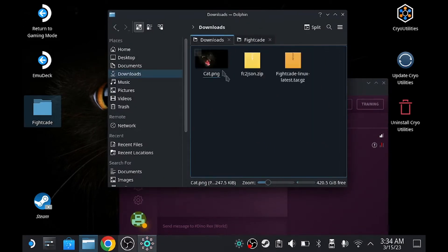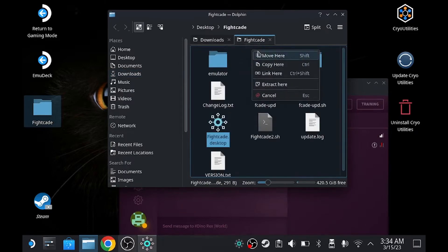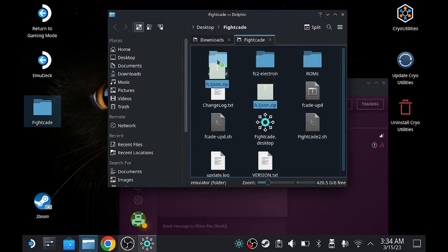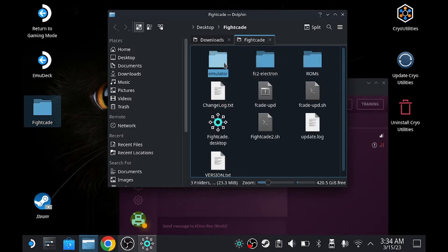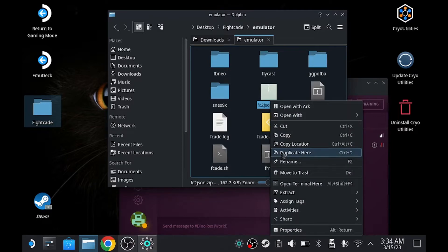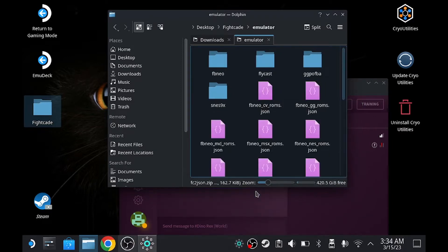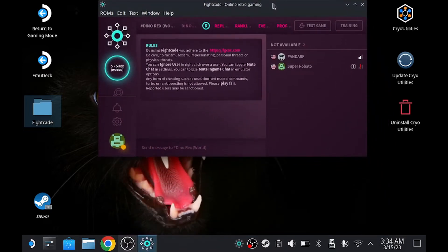You click on, you drag this, move it to Fightcade and then you drag it and move it to the emulator. Once you do that, you extract it here. Once that is done, now it's going to run properly.